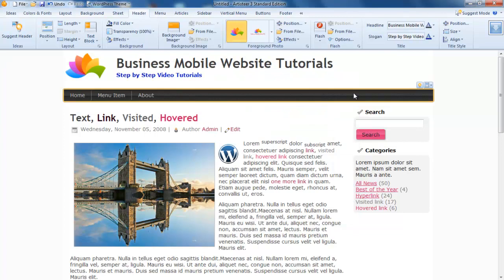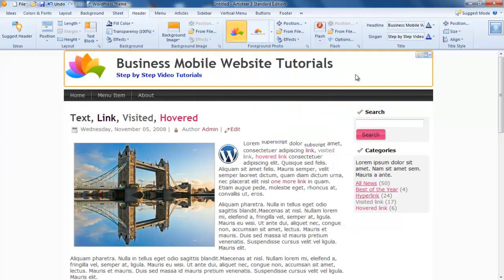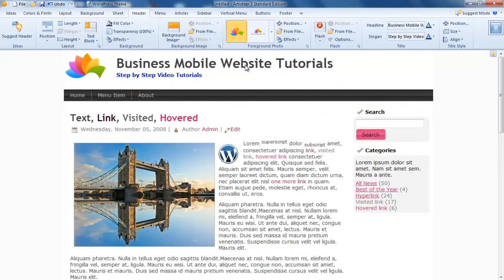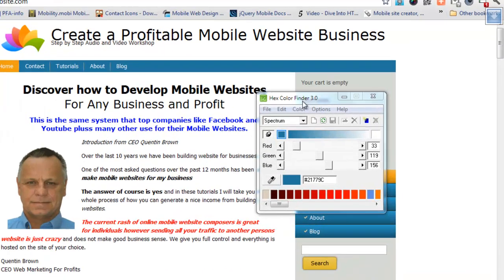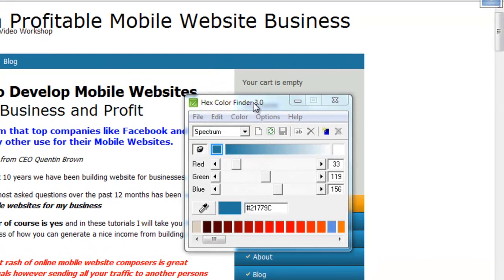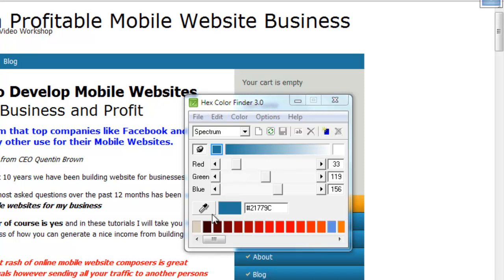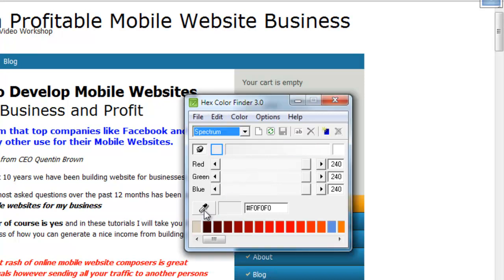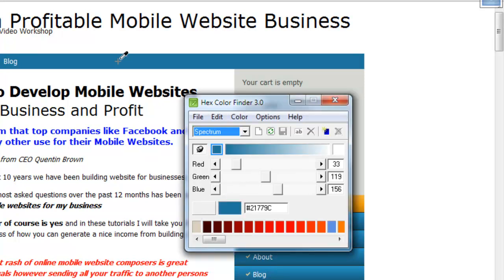Now another secret when you're trying to copy somebody's website is to use a tool called a hex color picker. This is the hex color finder. You can find it on any download sites. It's called hex color finder 3.